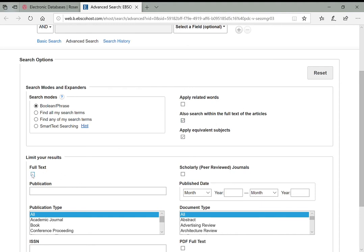You can also limit your results to full text only. Not all of the articles listed in these databases let you read the whole thing, which seems counterintuitive, but it's a helpful way of tracking down references. When you're doing general research, it's a good idea to check full text so you know you can actually read the article you're looking for.